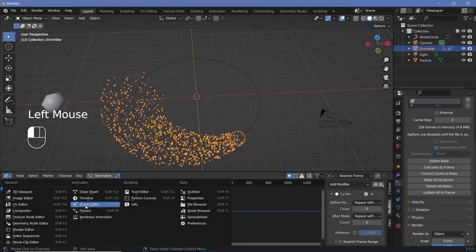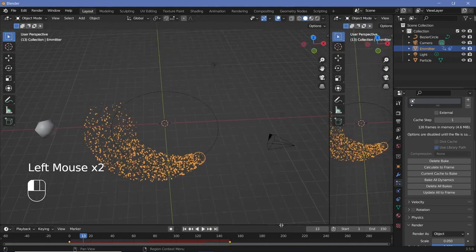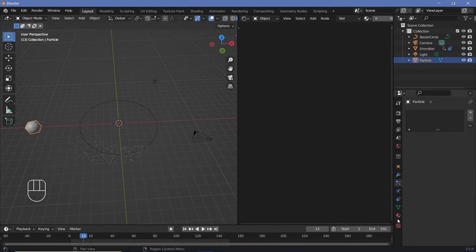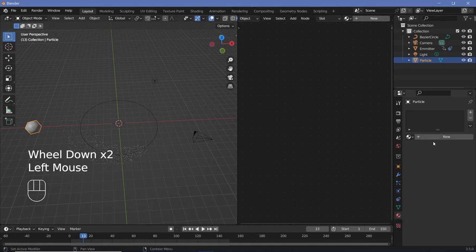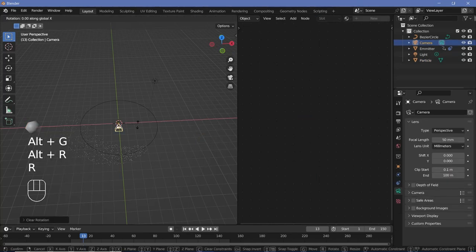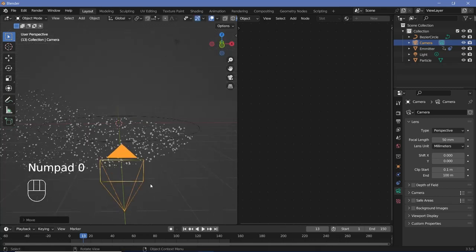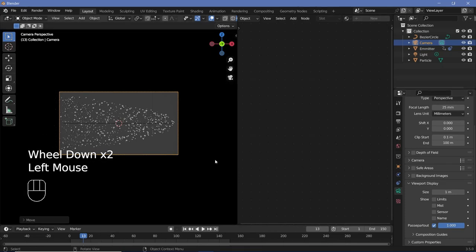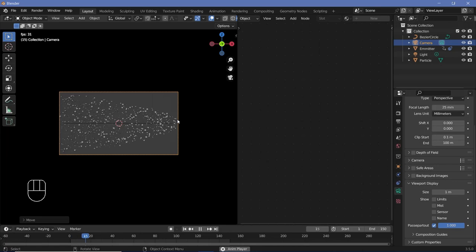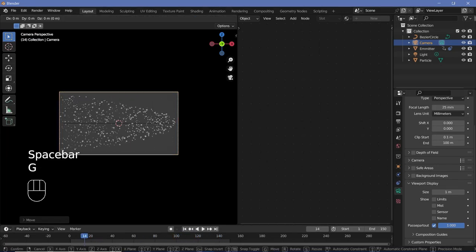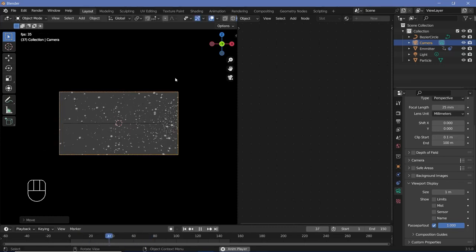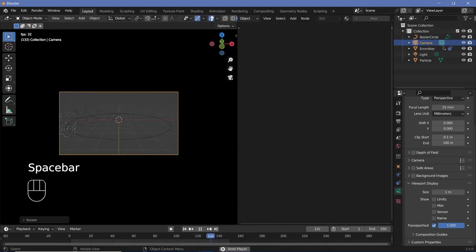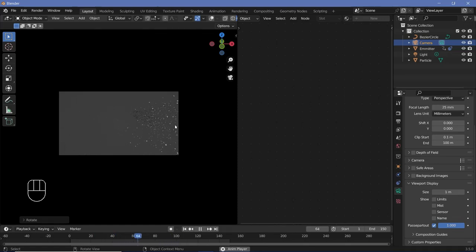Once happy with the loop, change back to the Timeline. Open a new window at the junction of the two panels and change its editor type to the Shader Editor. Press N to remove the side panel. Select the particle and create a new material. Now select the camera, press Alt+G, Alt+R, then R X 90 to reset and rotate it, grab it on Y to move it back, and press 0 to enter camera view. In Camera Properties reduce the focal length to 25 and set the Viewport Display Passepartout to 1. Adjust the camera position until you're happy with the composition.